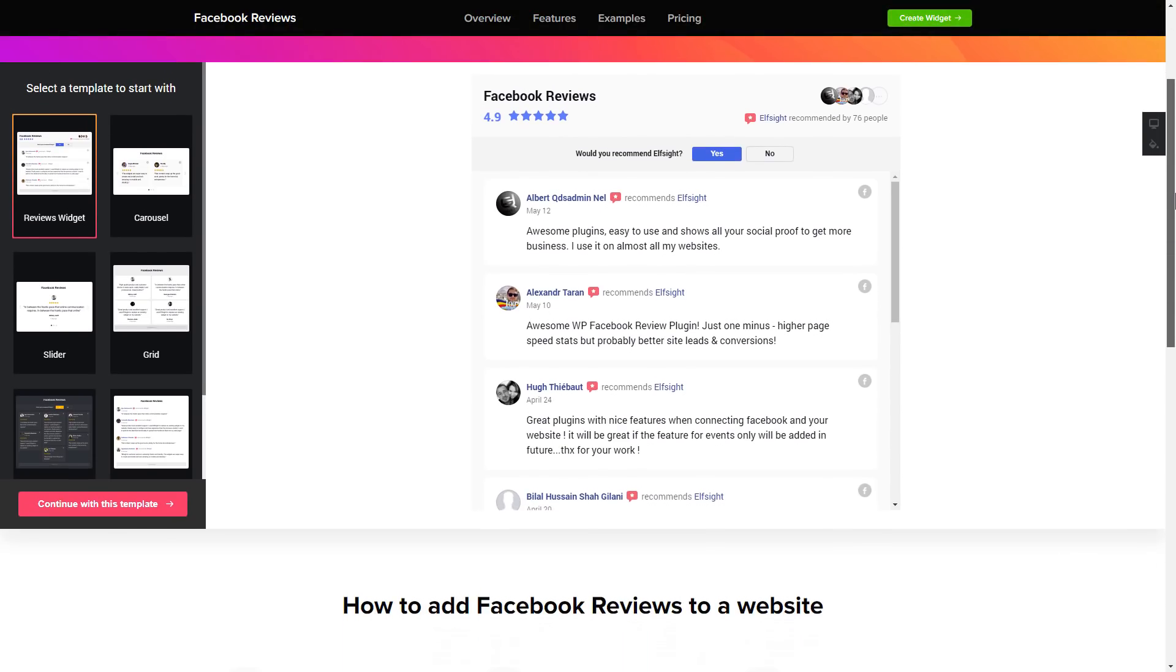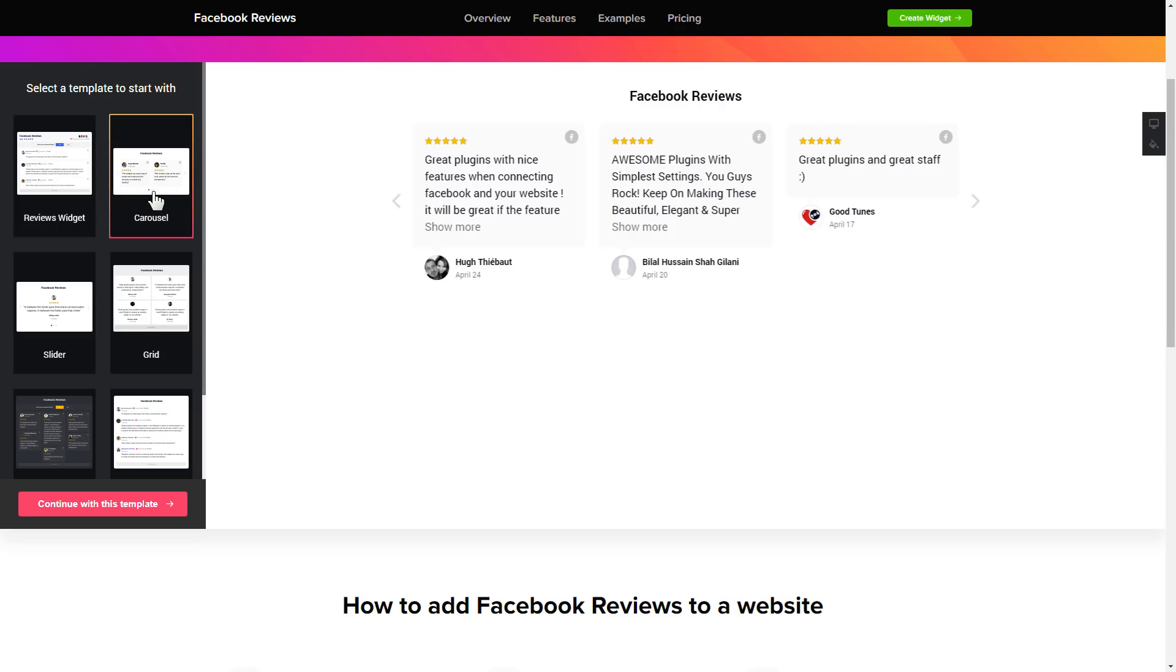So, let's create your widget. Begin by choosing a template that suits your case best. Click Continue with this template.